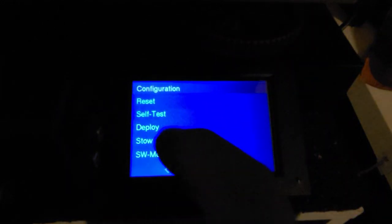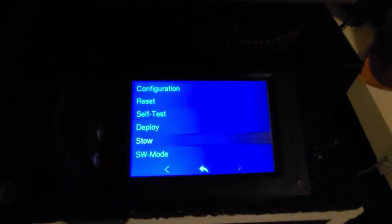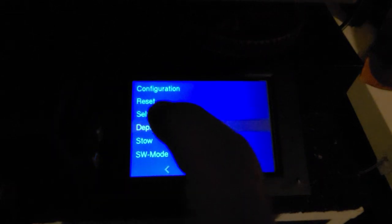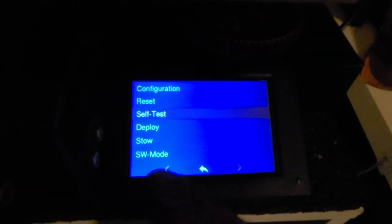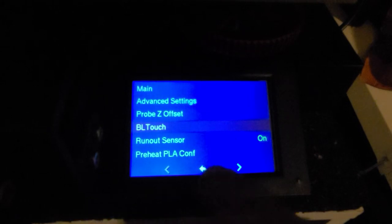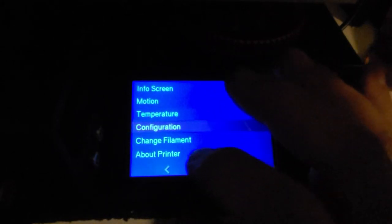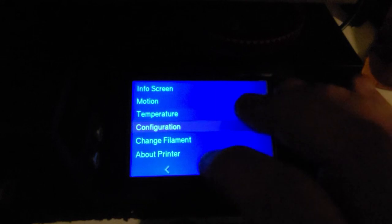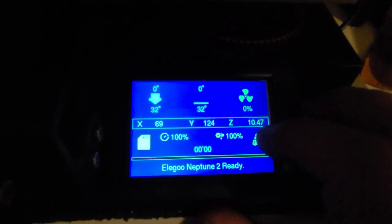You can stow or deploy the pin from here. You can have a test where it constantly runs.